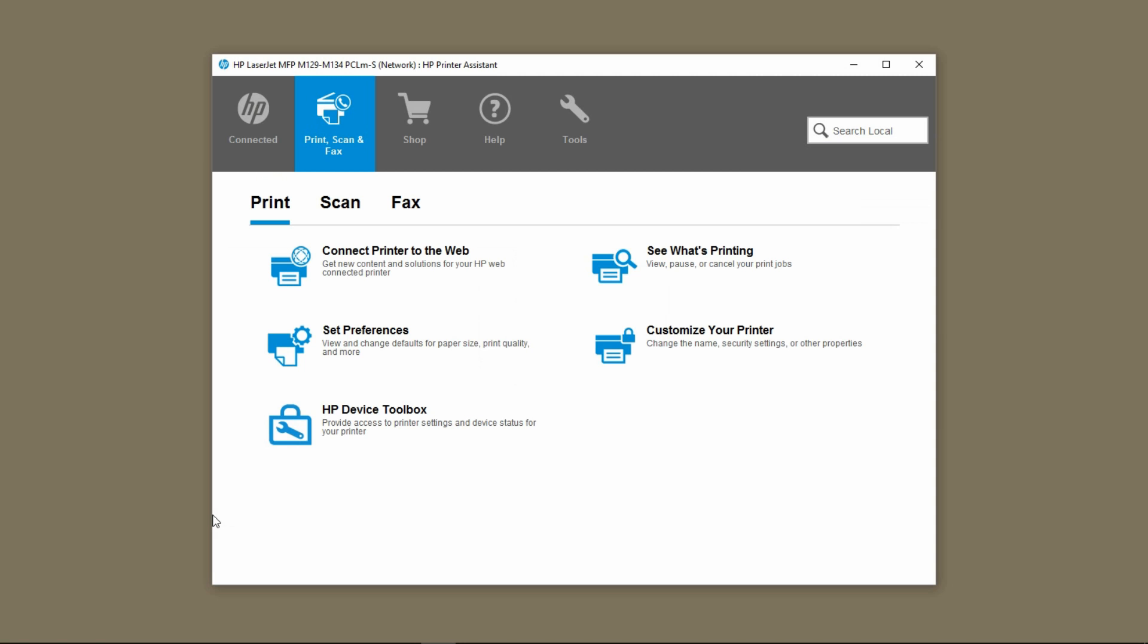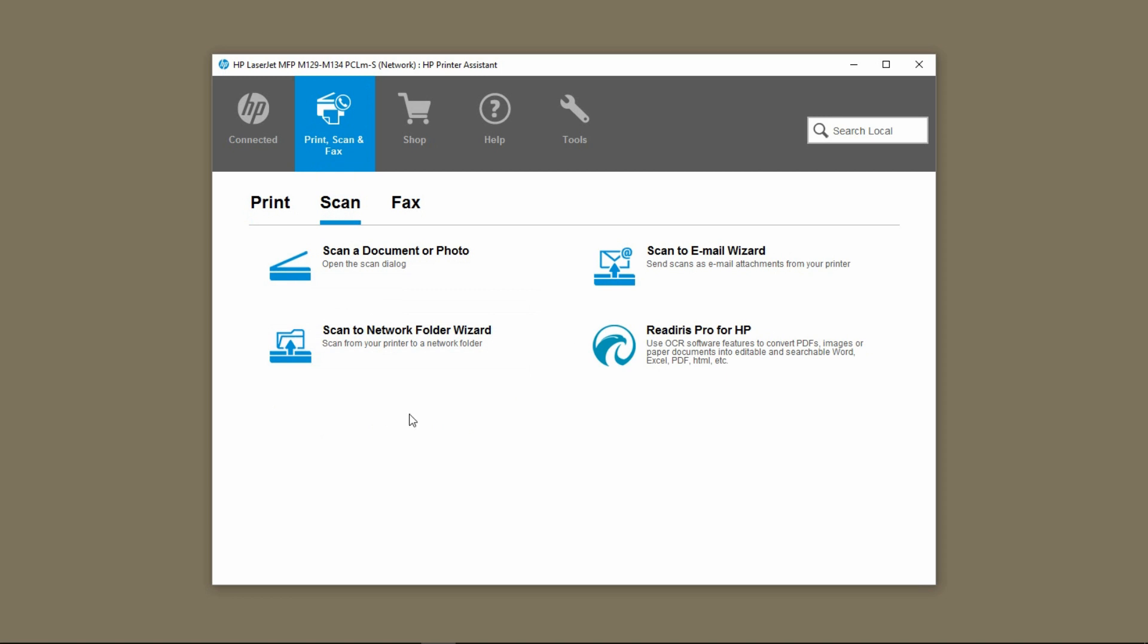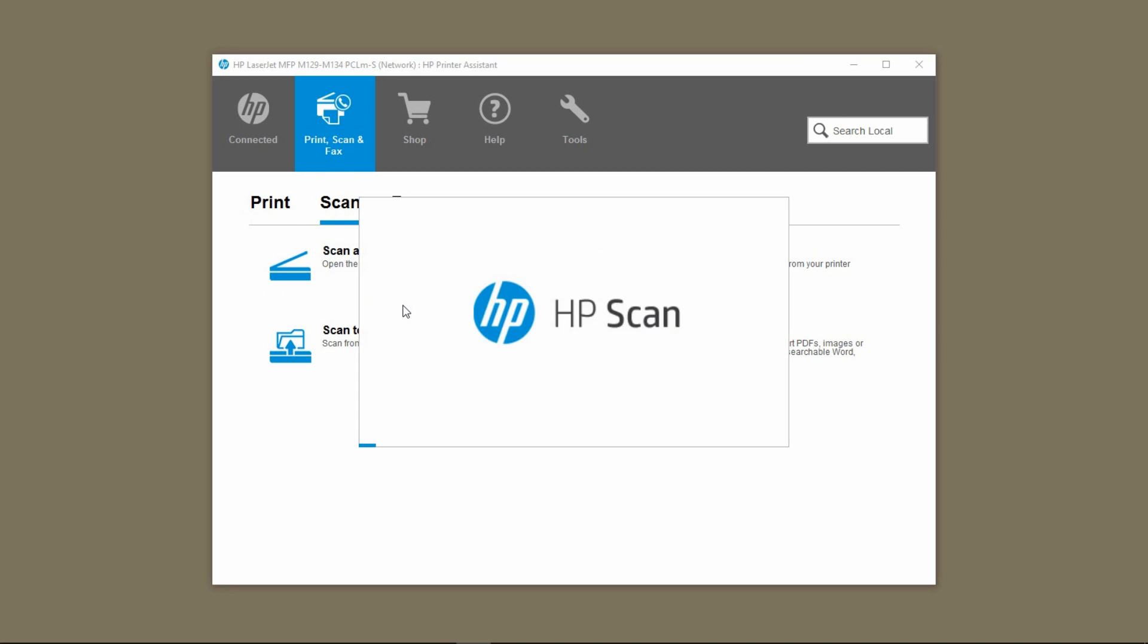Start up the HP printer assistant. From the HP printer assistant select scan and select scan a document or photo.